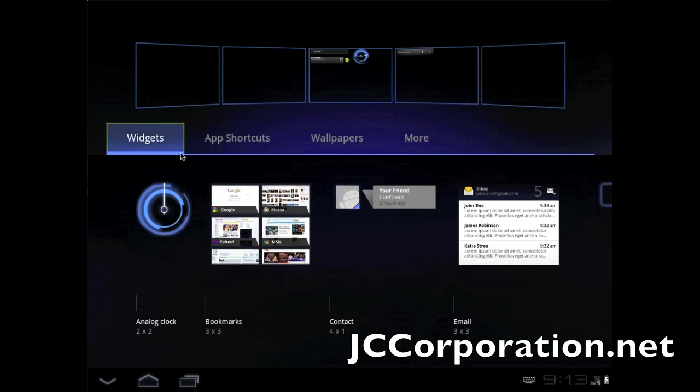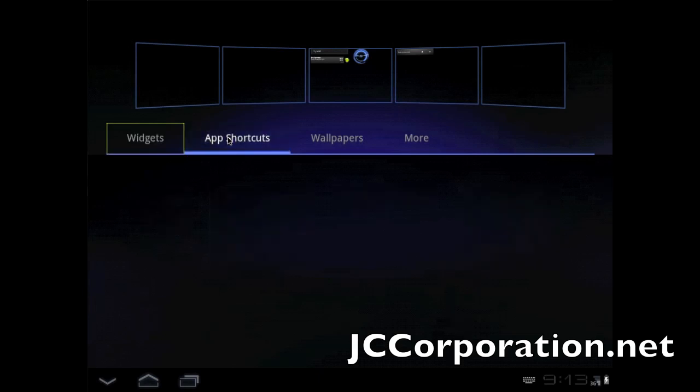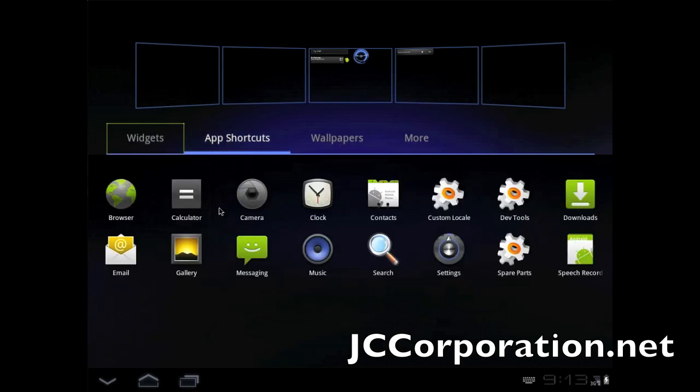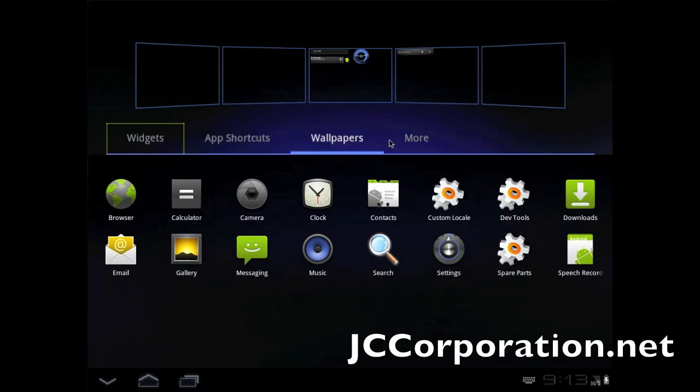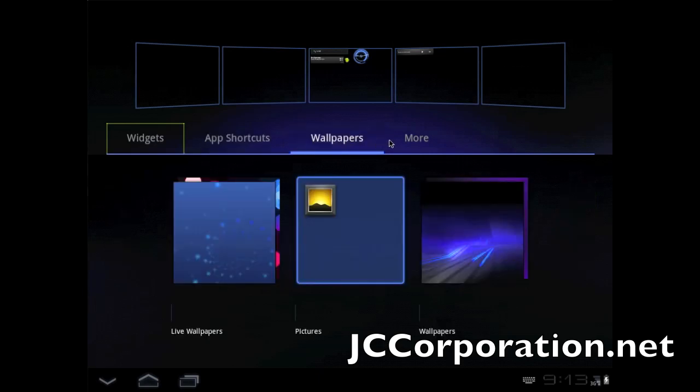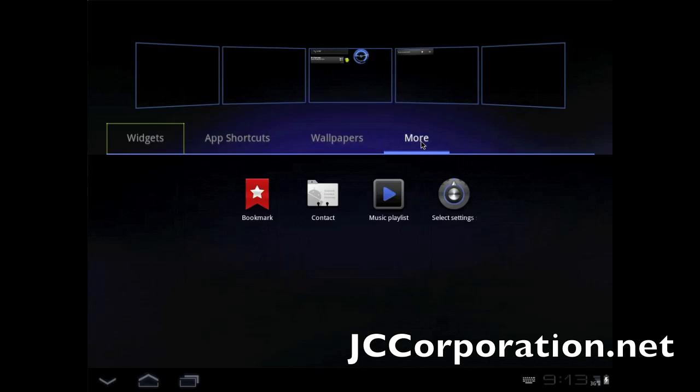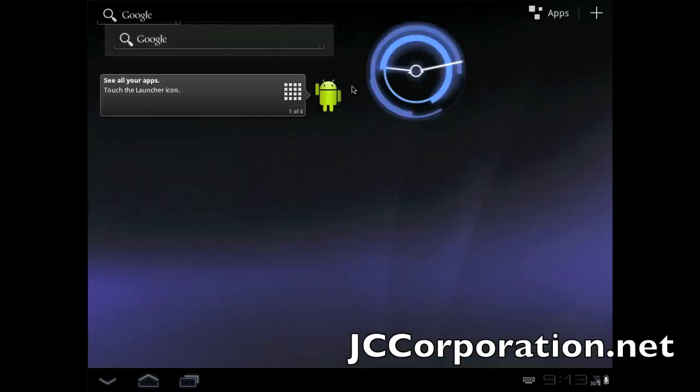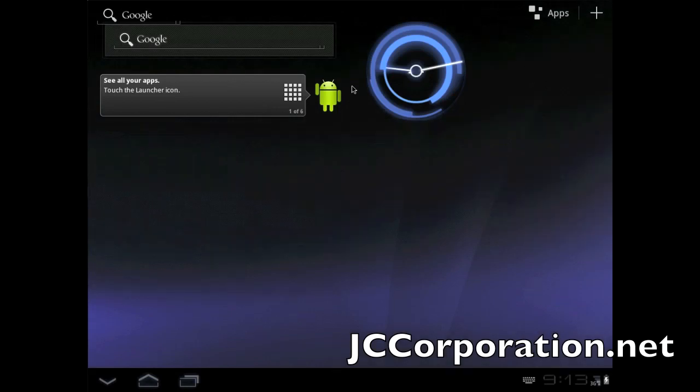Let's take a look at some application shortcuts. Pretty much the same as regular Android. Wallpapers - I'm not sure if they include any. So it looks like they include some different wallpapers. I'm not gonna try to change it, my computer might explode. And we have more. So really that's basically all I can show you right now.